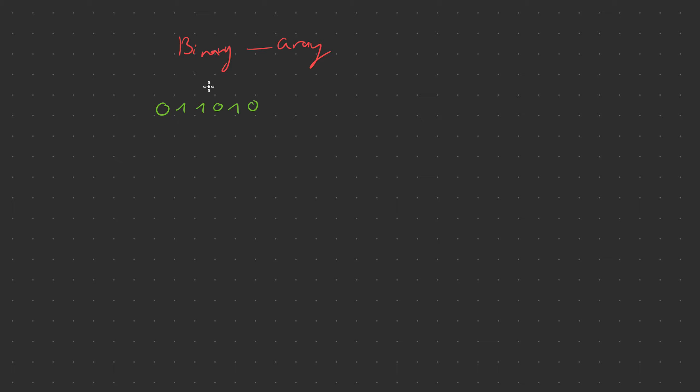So when we approach a problem like this the first thing we're going to do is we're going to take the MSB or the most significant bit, the bit that is all the way on the left and we're just going to drag it down. This is going to be our first digit in our binary to gray.